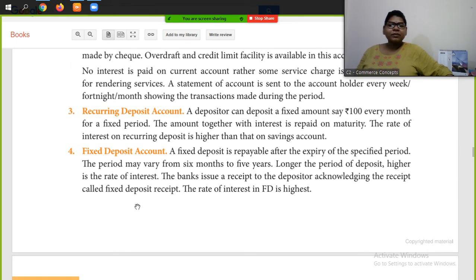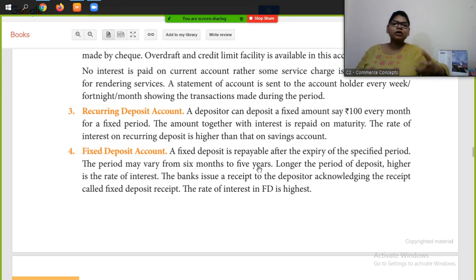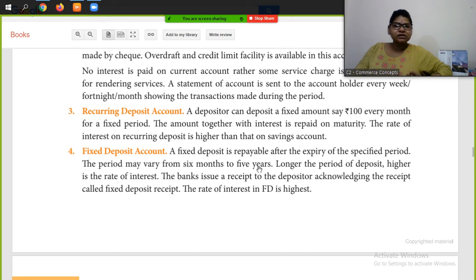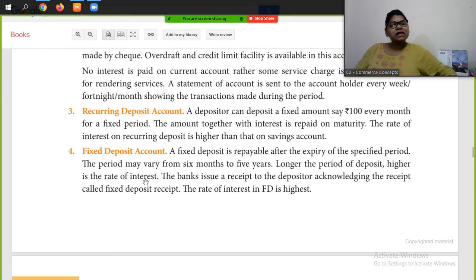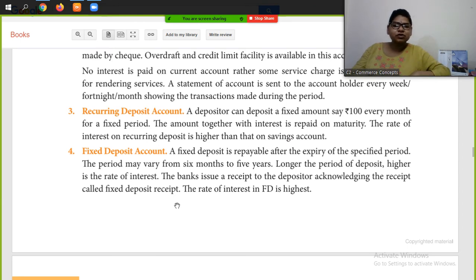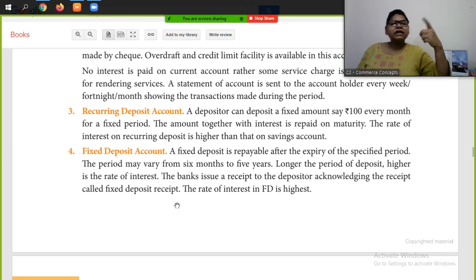Next is the fixed deposit account. A fixed deposit is repayable after the expiry of a specified period, which may vary from 6 months to 5 years. The longer the period of deposit, the higher the rate of interest. The bank issues a receipt to the depositor called a fixed deposit receipt. The rate of interest in FD is the highest among all account types.